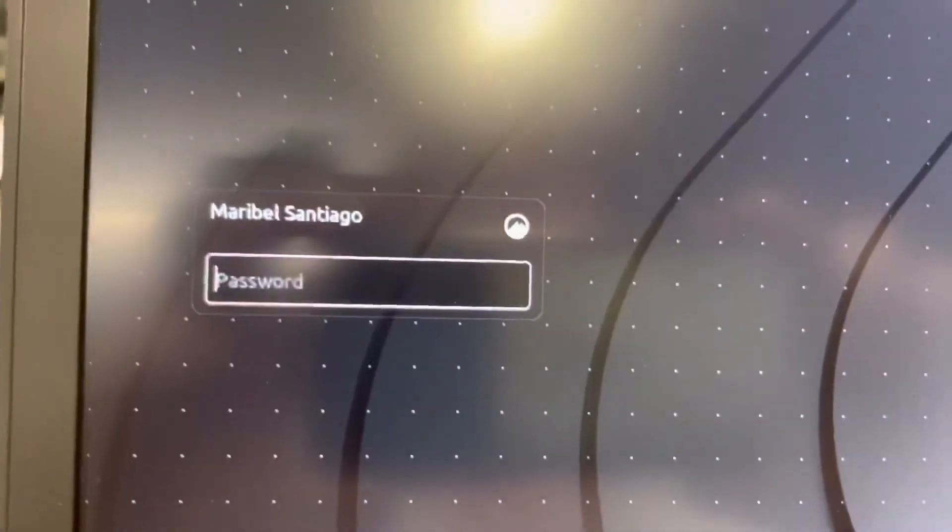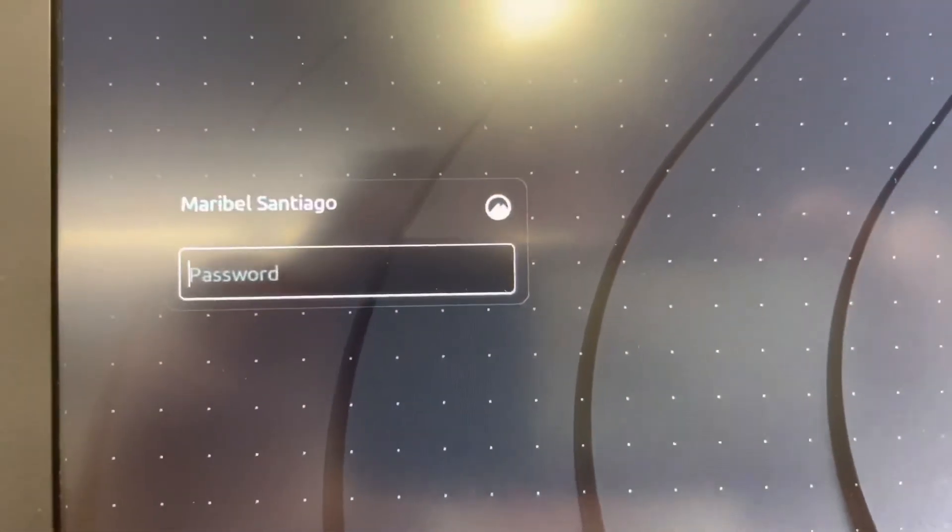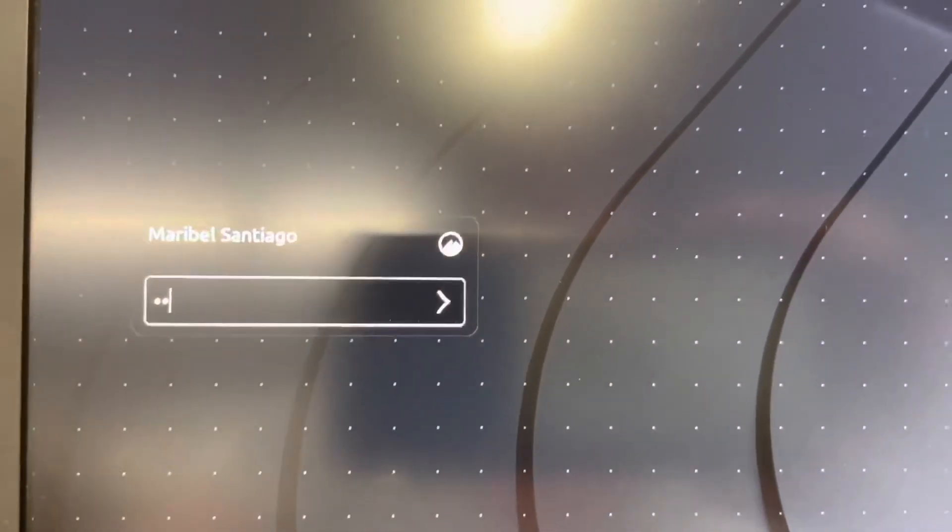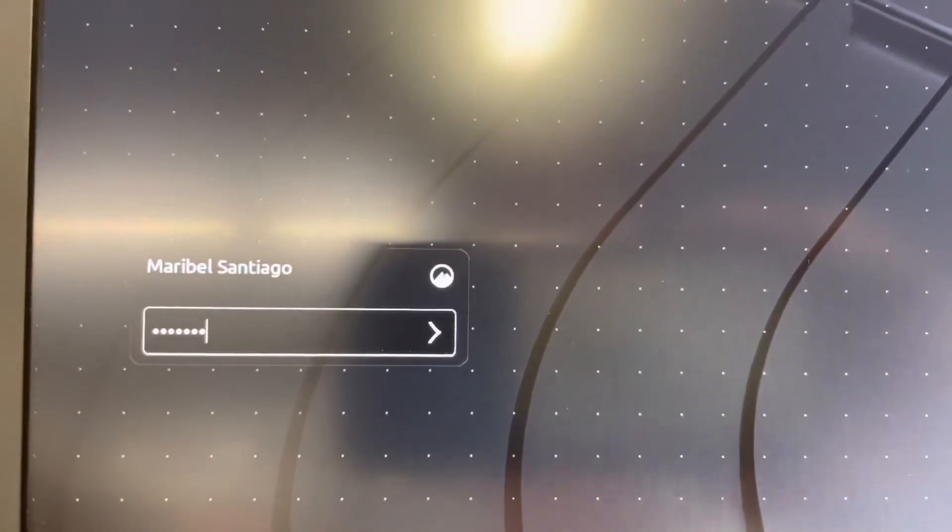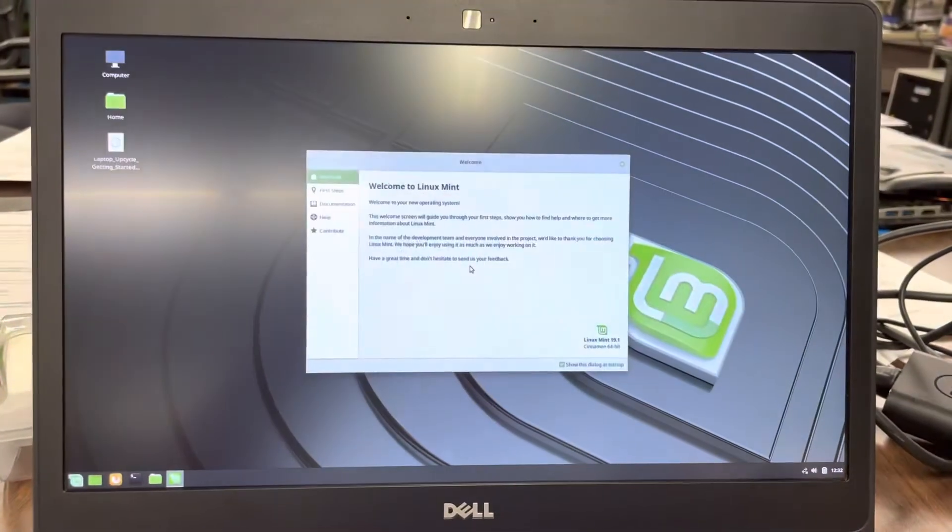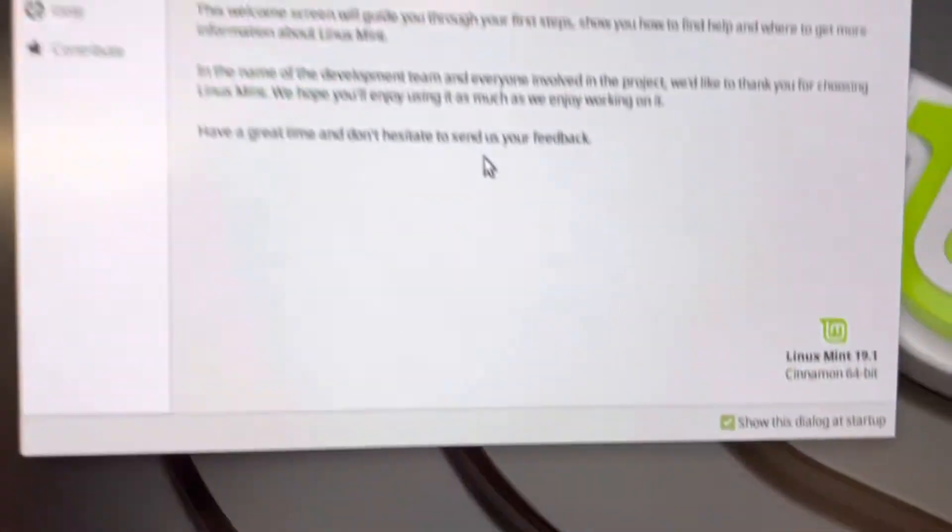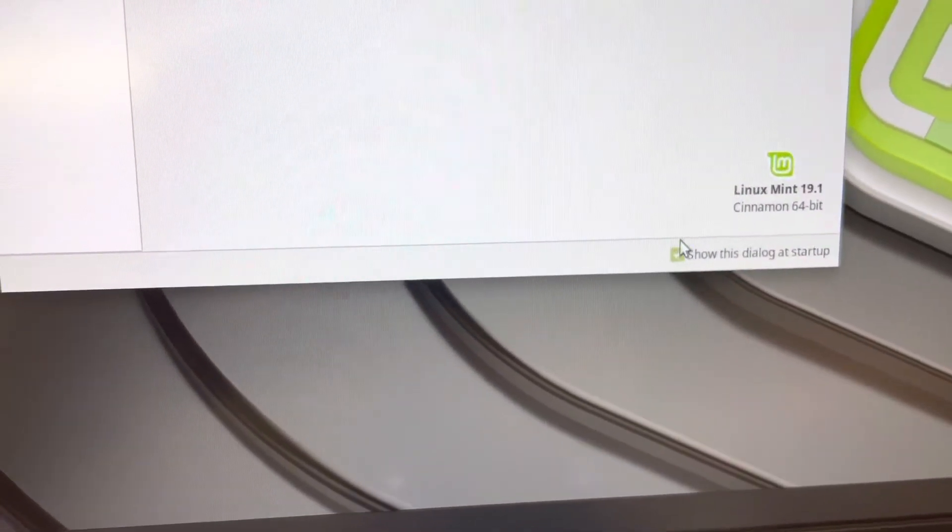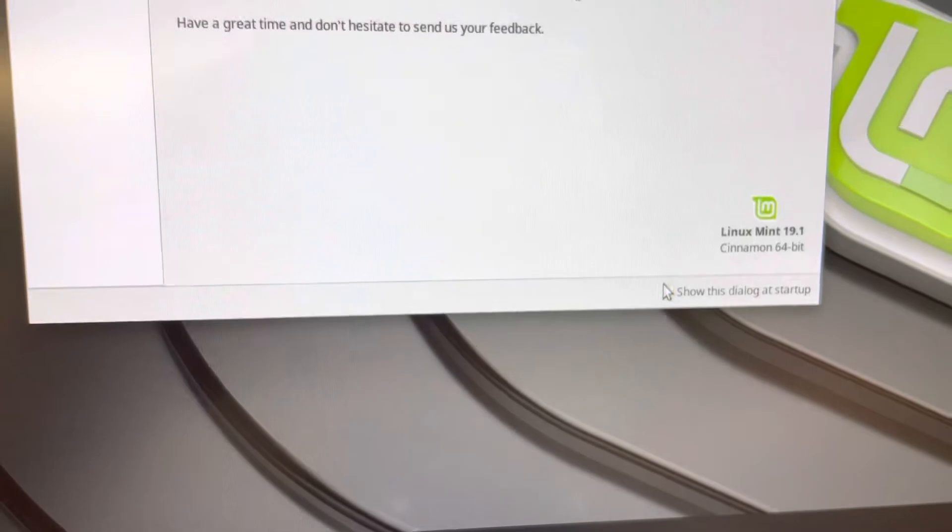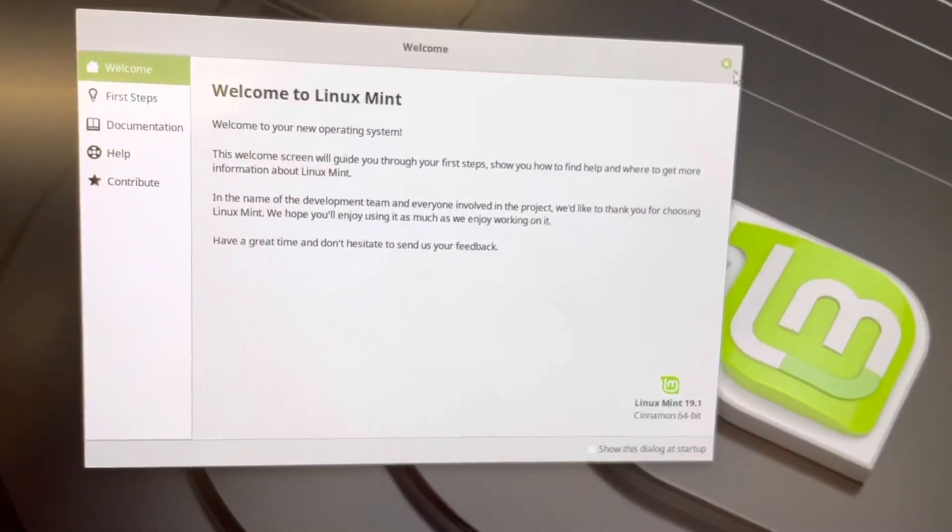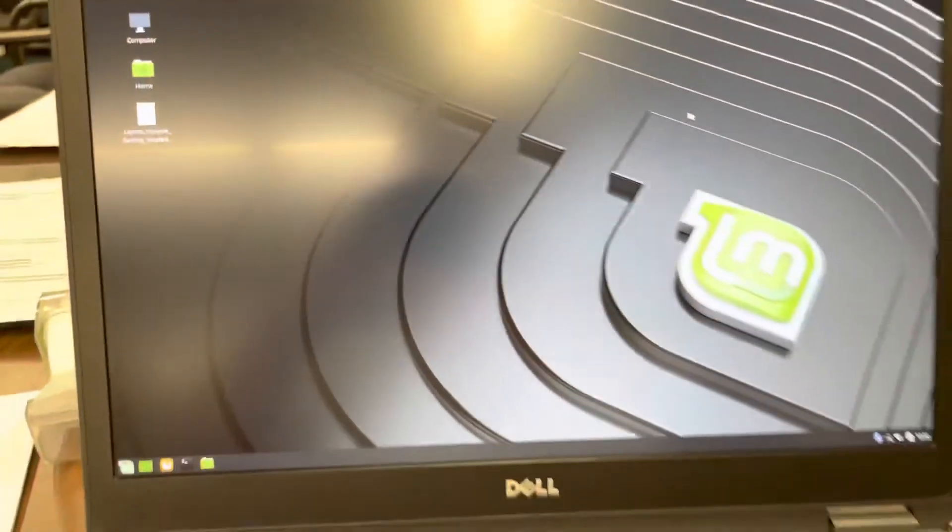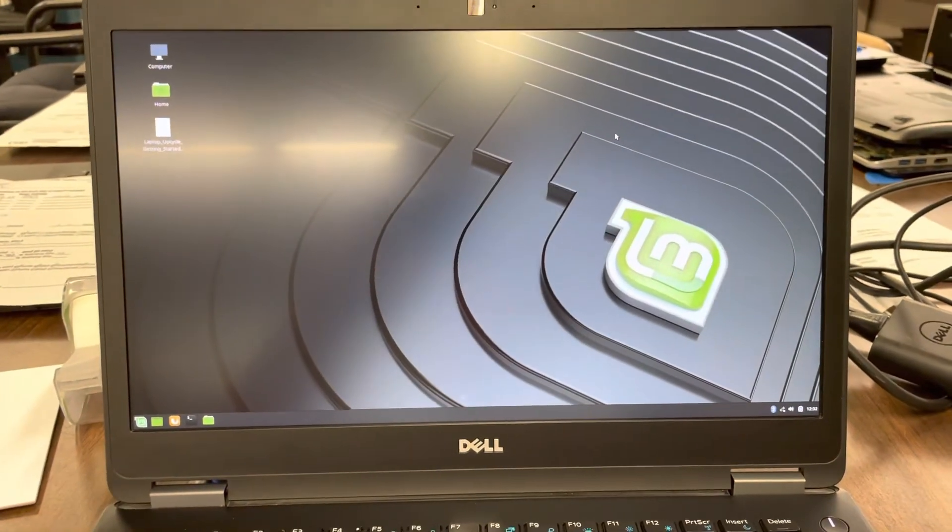All right. So now we've got a window. It says Maribel Santiago. So I'm going to type in S-C-H-O-O-L-16. School 16. Hit Enter. And here we go. I am going to click this little box here. We don't want to see that every time we log in the computer. I'm just going to click this X. So this is what the desktop looks like after it's configured.